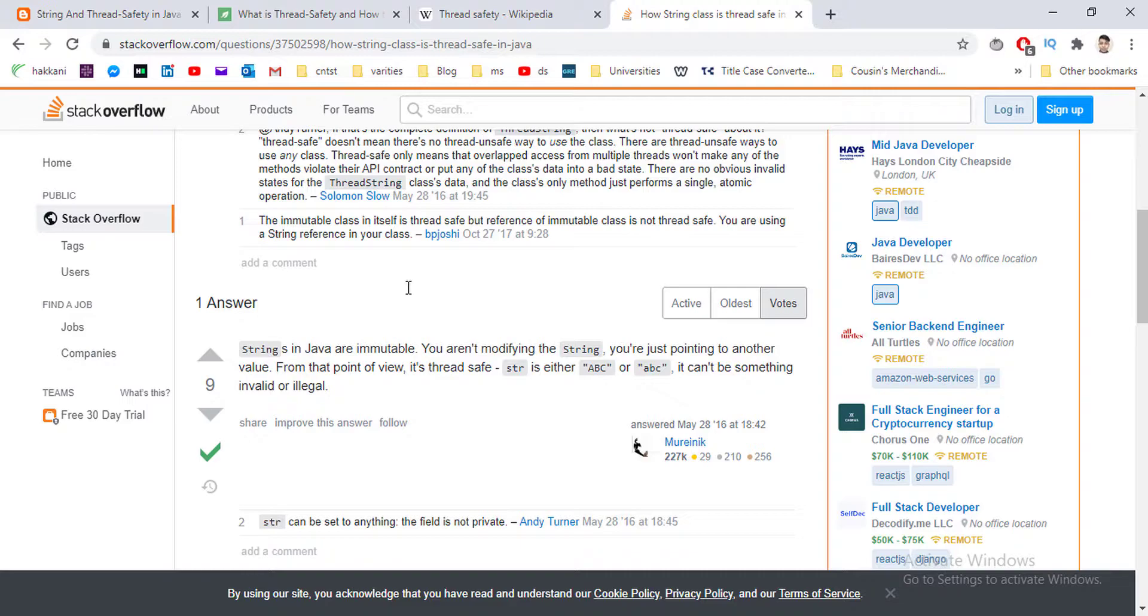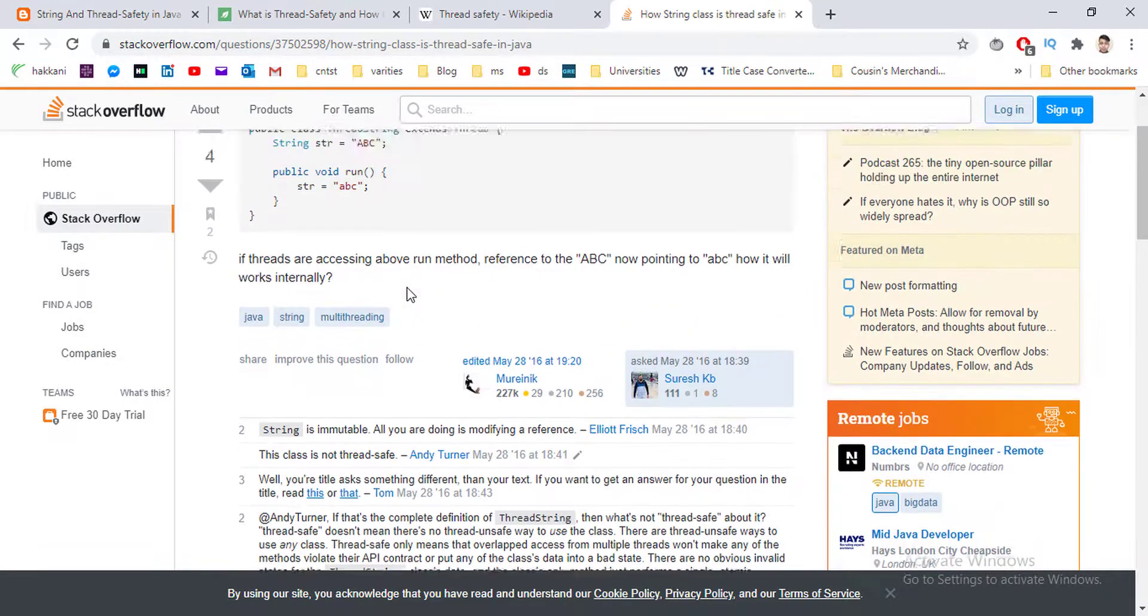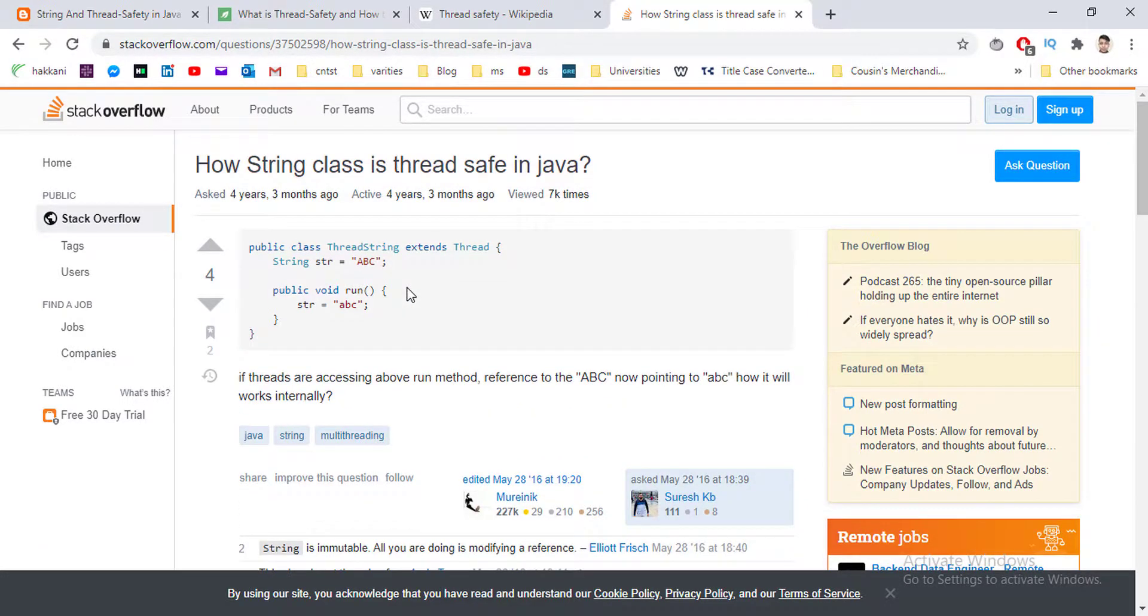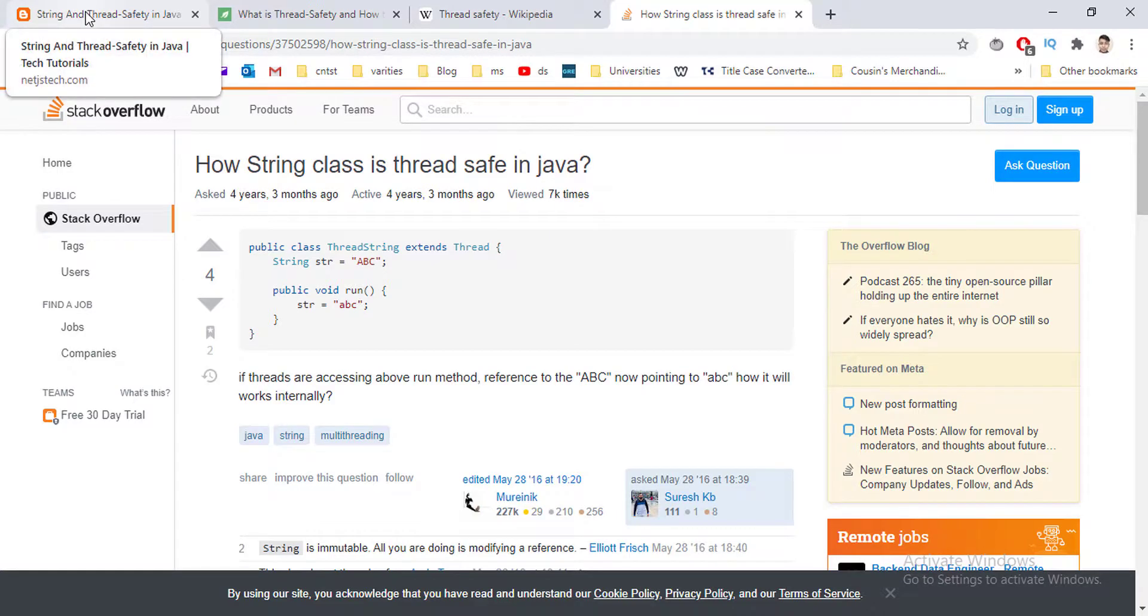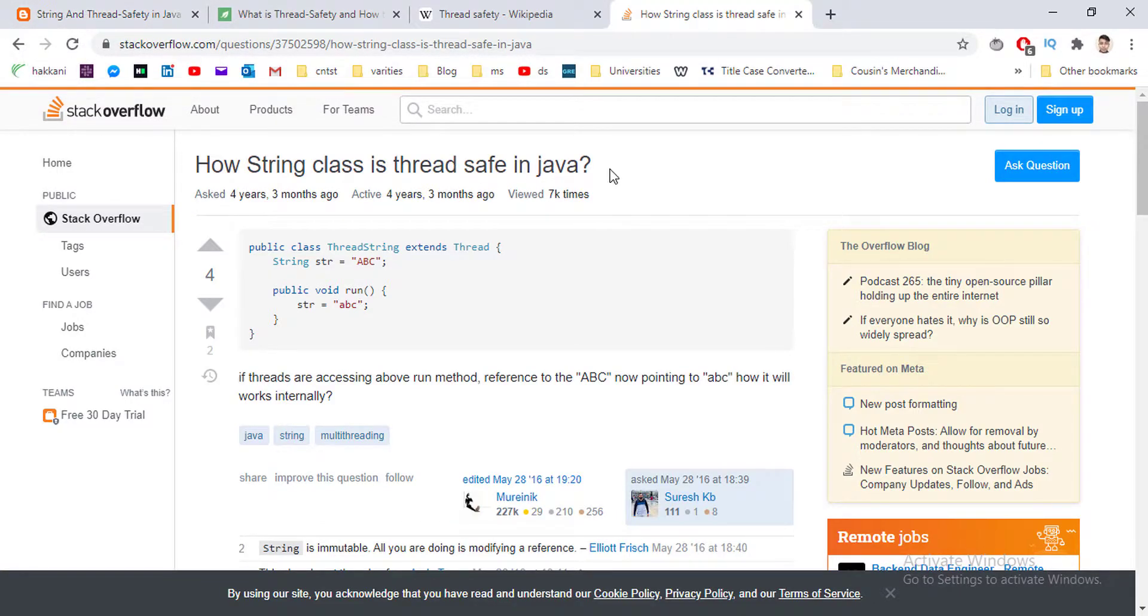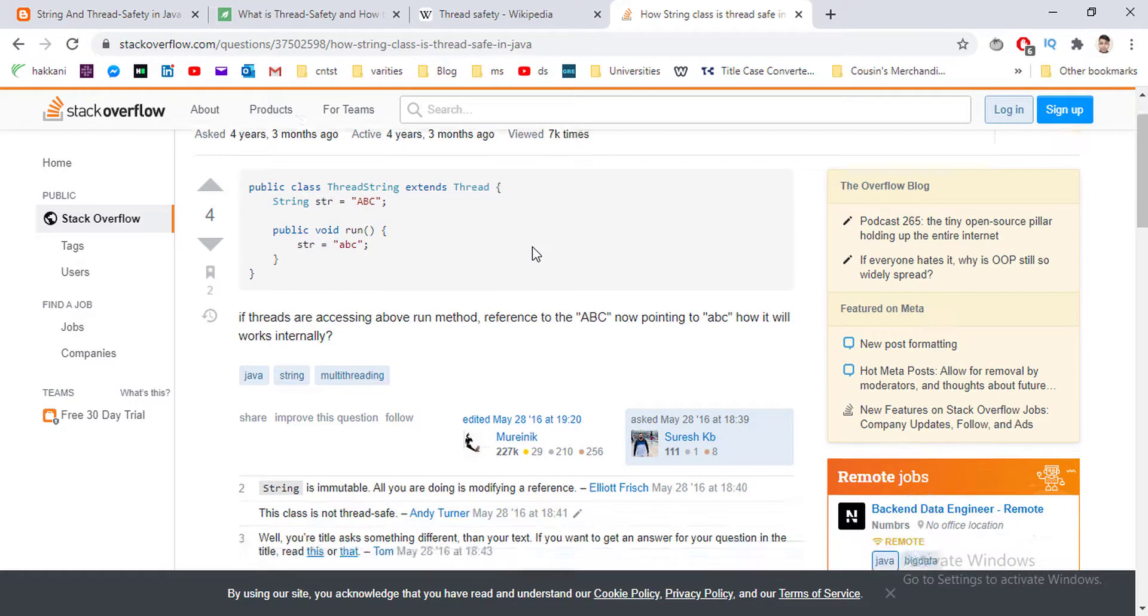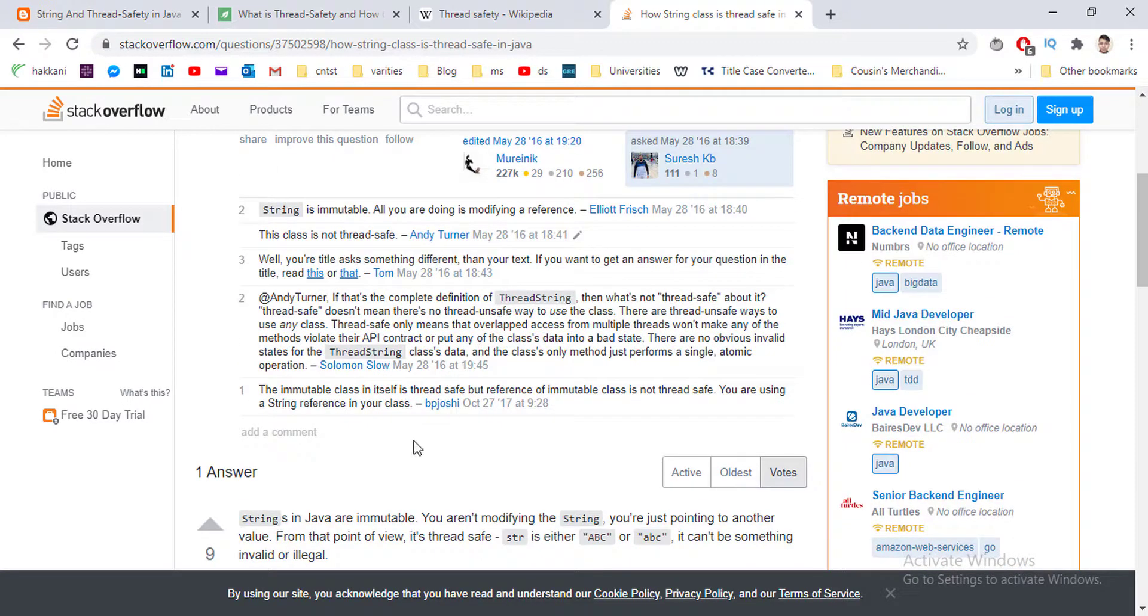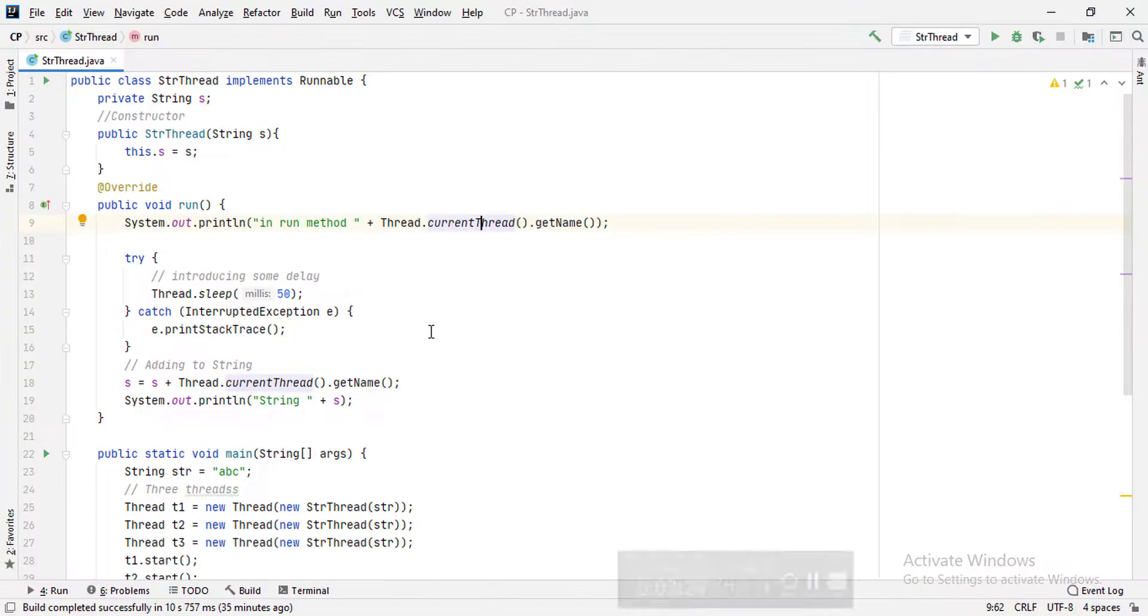If we change the value of a string, that means we are referencing the string to another instance. So that is the primary answer. But still, we can change the reference of a string in a thread, so this is not enough answer. Immutability is the primary answer.